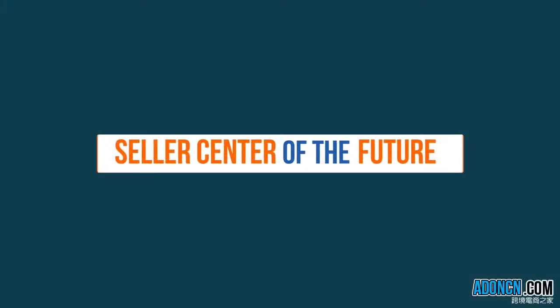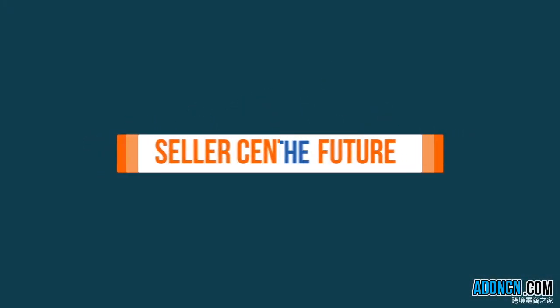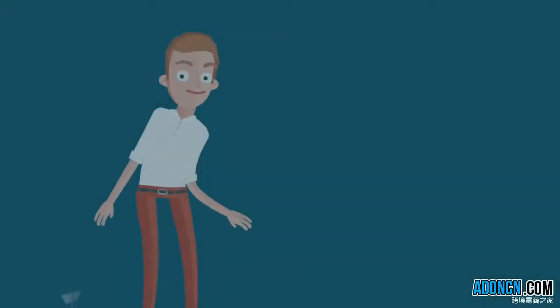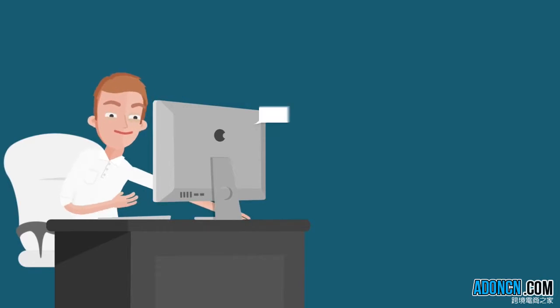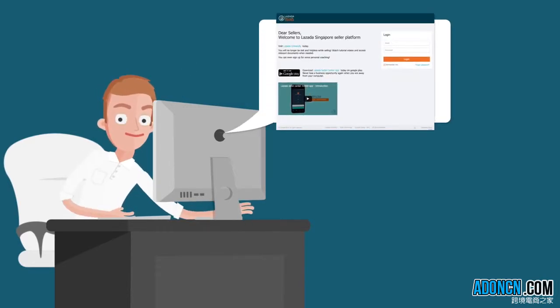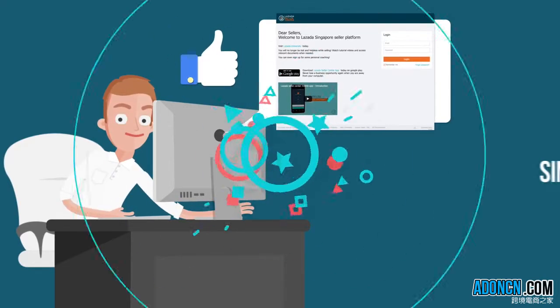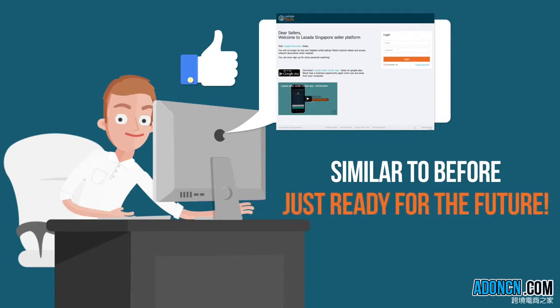We are happy to introduce the new Seller Center platform. The new Seller Center is a matching platform with the same functions, which is stronger and prepared for the future.